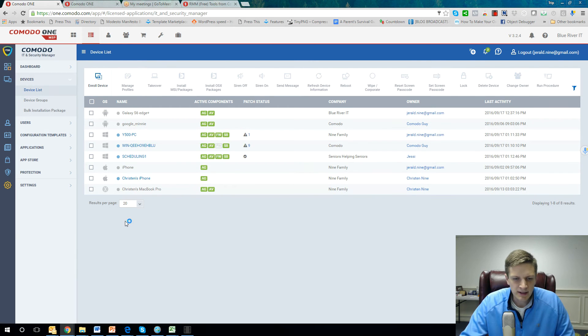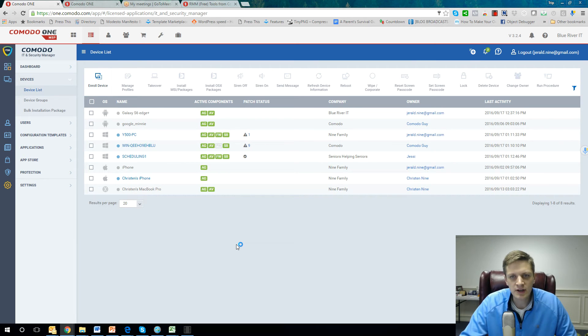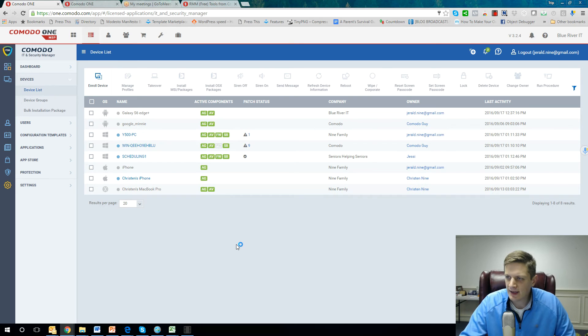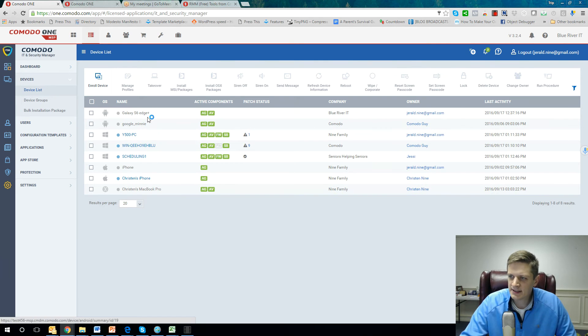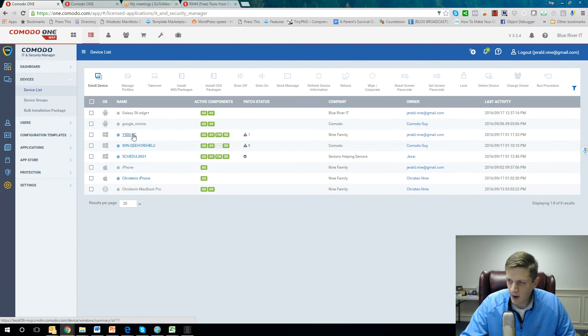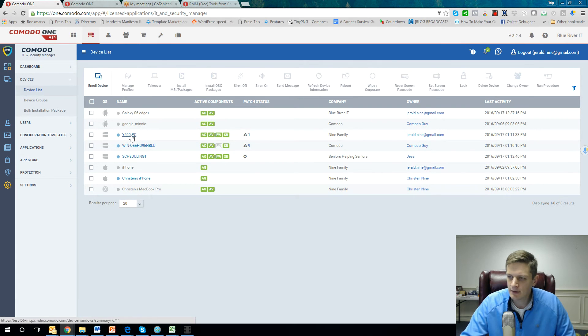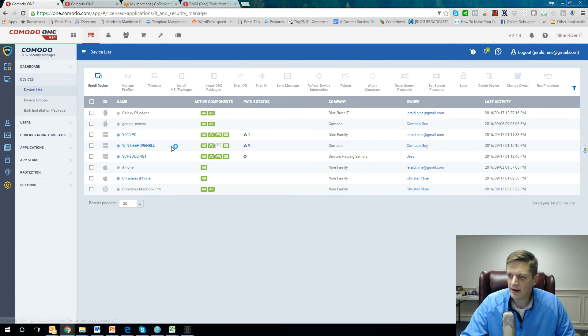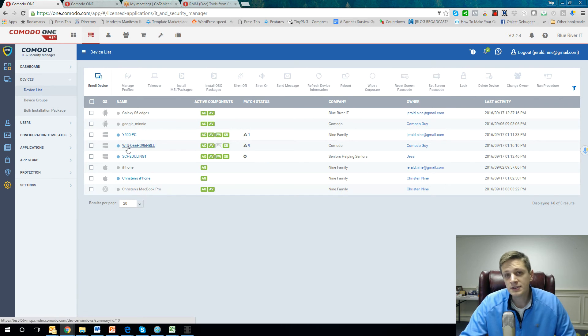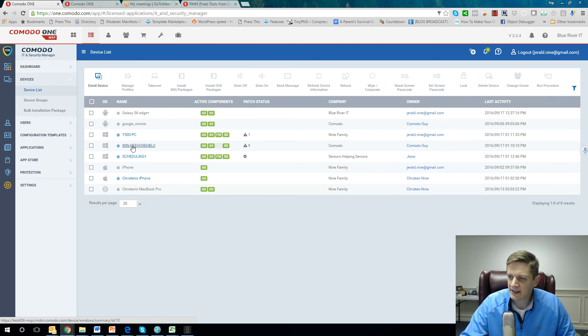Let me just again go over what we support. We do support all the major platforms out there. I mentioned Android, so both Android tablets and Android phones, all Windows devices. I just happen to have a Lenovo in this demo environment. Servers, Windows servers, and Linux servers. So we do support Linux as well, from a patch management and agent standpoint.